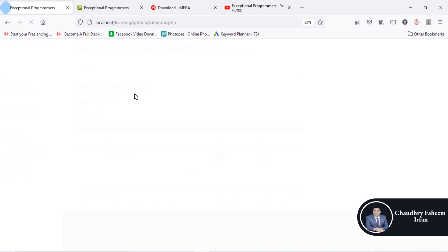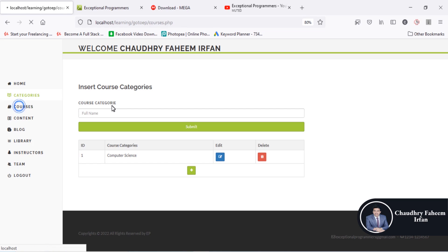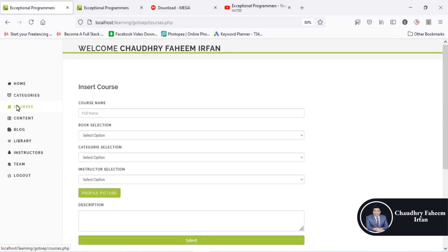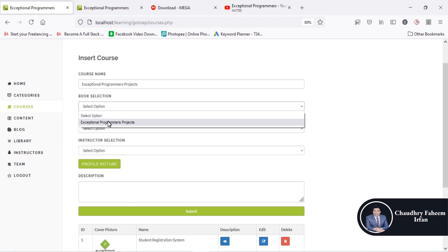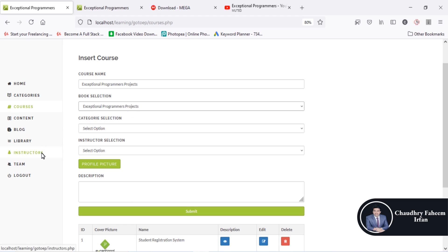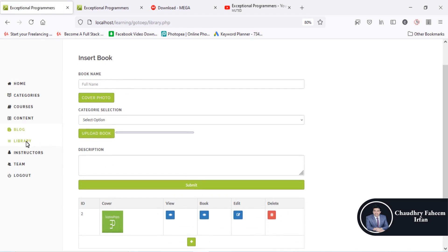You can manage main categories — register categories like course categories such as computer science, machine learning projects, programming, designing, or marketing. You can create any category you want. There is also a courses tab where you can register any course for Exceptional Programmers projects.